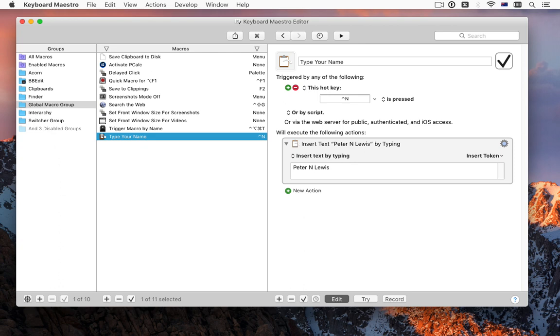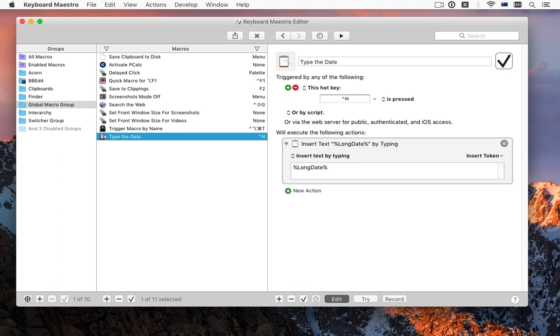Now think of all the similar things you do repetitively. Type your email address, suburb, the current date, etc.